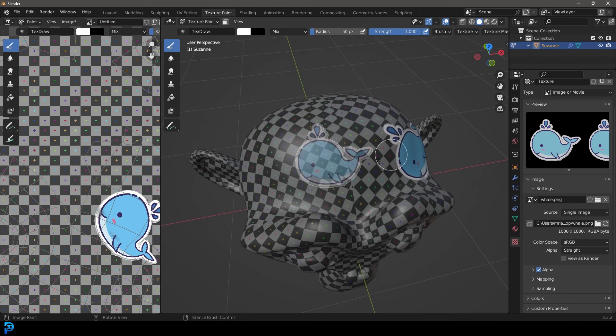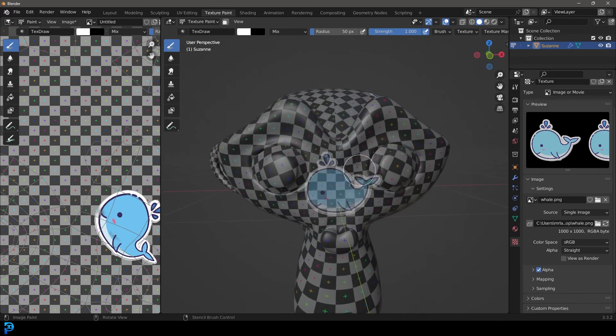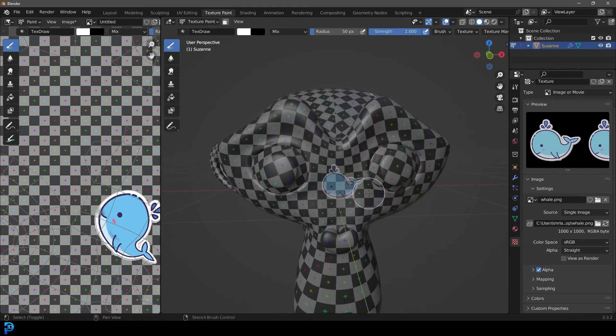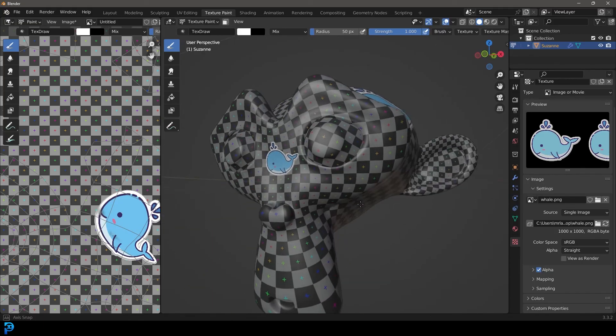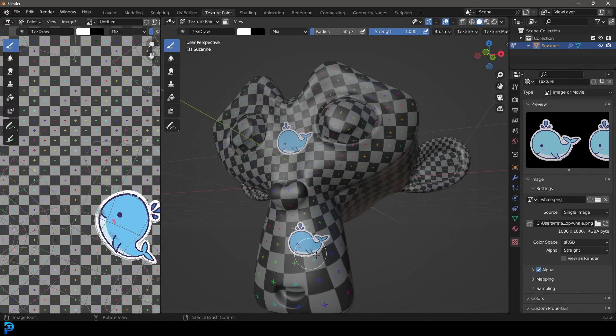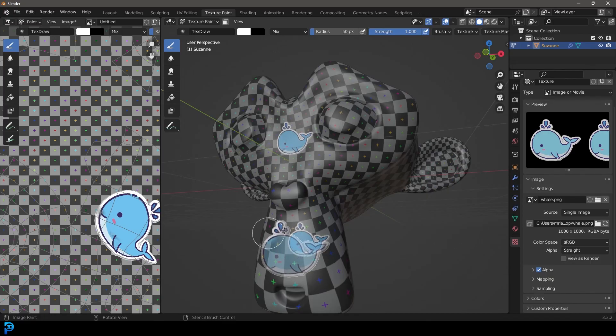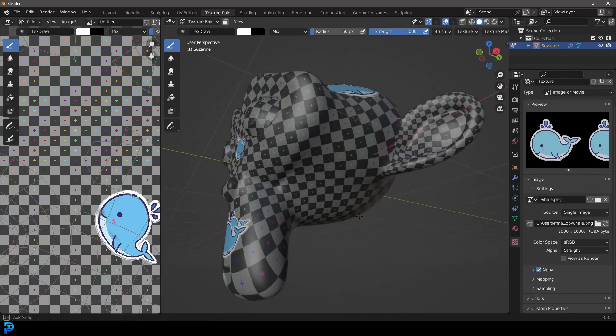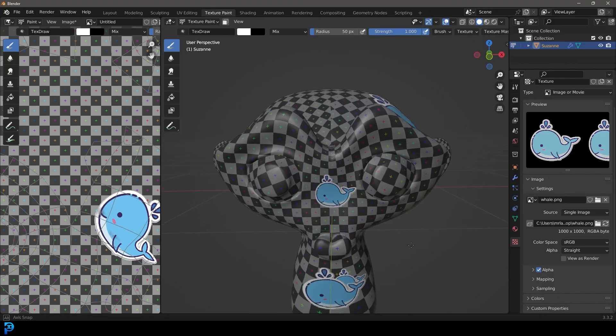And this stenciling method is really handy. And I think it's just something that a lot of people might not know about, but if they were to know about it, it would really change the workflow and be very handy, especially when it comes to doing some nice texture painting. So I hope you guys have enjoyed this tutorial.